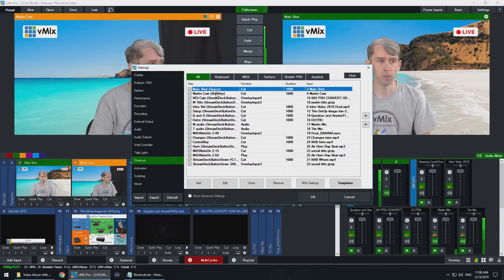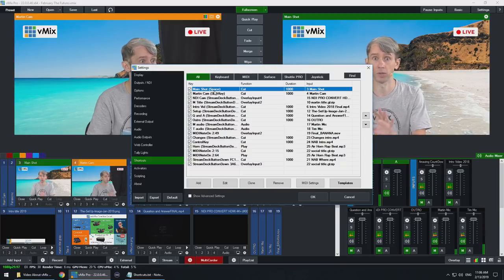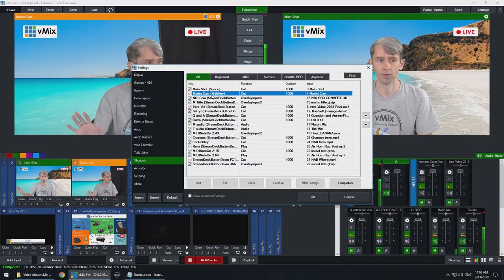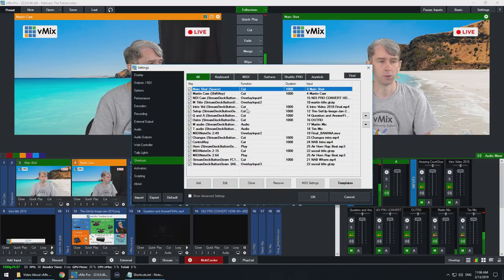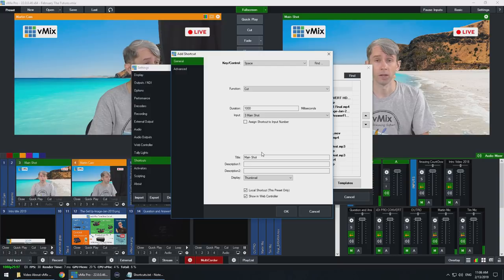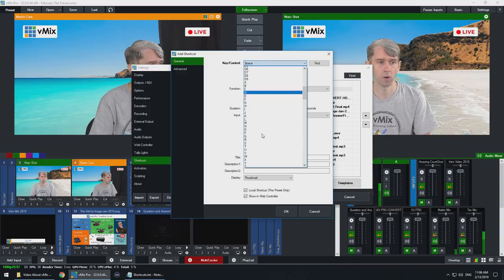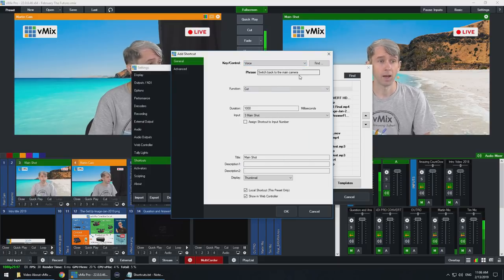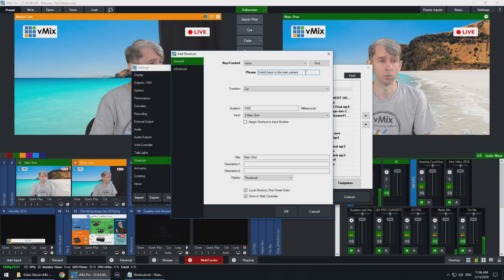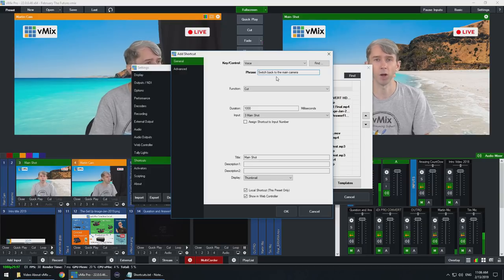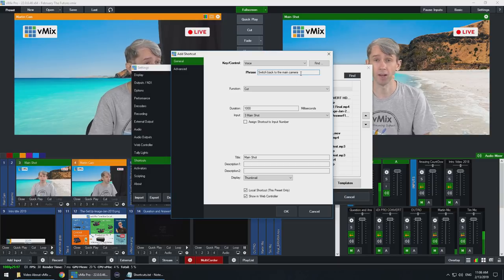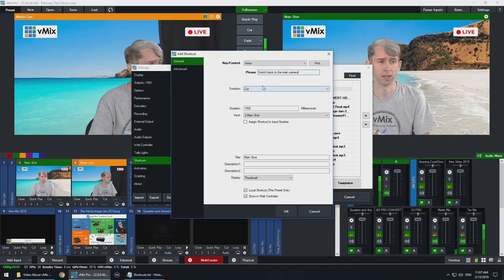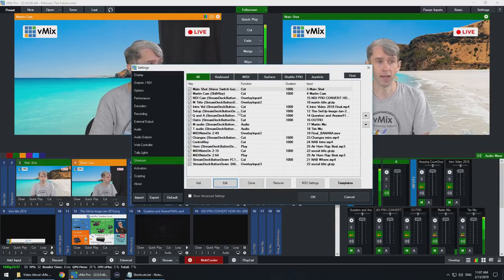So you'll notice at the top here we've got our main shot, the controls that we use to switch to our main camera. Underneath that you can see we have Martin camera which is the side camera. So what I'm going to do is go to the main shot and edit this one. For the key control you need to scroll down the bottom here and select voice. I've actually already set this up so all of these settings are going to be restored. You can see the phrase here, I can type in a phrase. Currently the phrase is switch back to the main camera. That's the phrase that I need to say in order to switch to this particular input, so the function is a cut to the main shot.